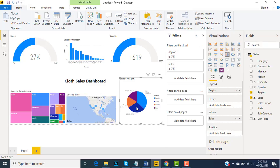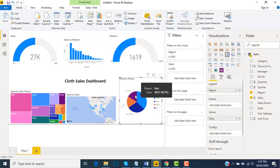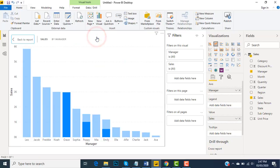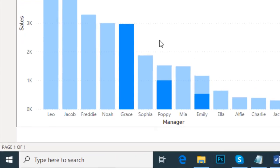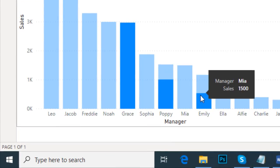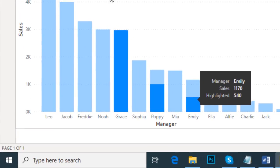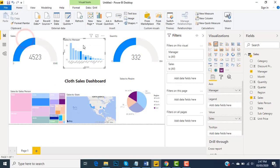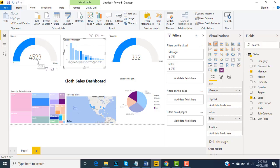Now we come back to our regions. For example, I want to see the sales of East region. In the East region we have some managers like Grace, Poppy, Emily. These are the managers and their total sales is $4,523. From here I would like to see the sales of Grace.